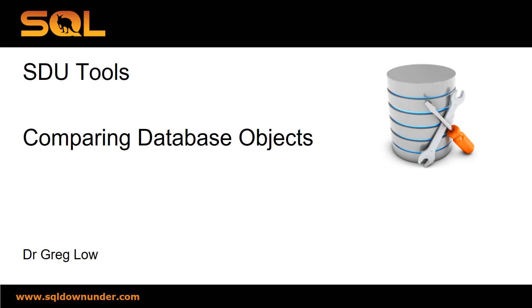Hi, this is Greg Lowe. This is another video in the SDU tool series, and it's on comparing database objects. In particular, comparing the schema of one database to another and comparing one table to another.